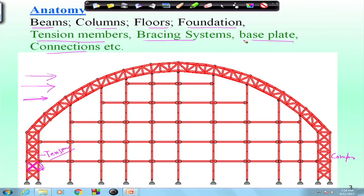Another term we encounter is the base plate. A base plate is used to transfer load from the steel column to the concrete pedestal. It may undergo concentric or eccentric loading, and it must be designed accordingly.